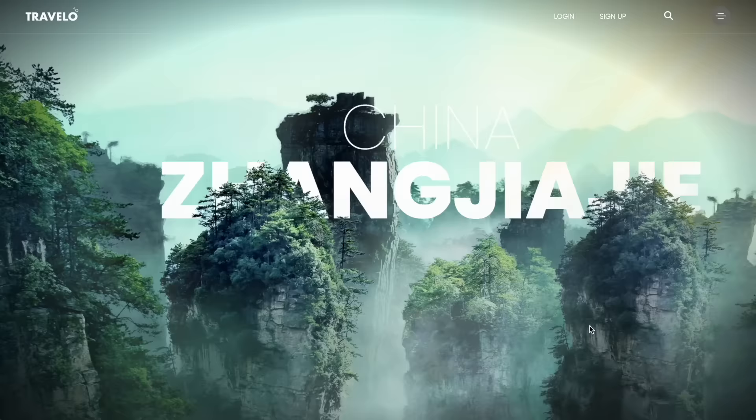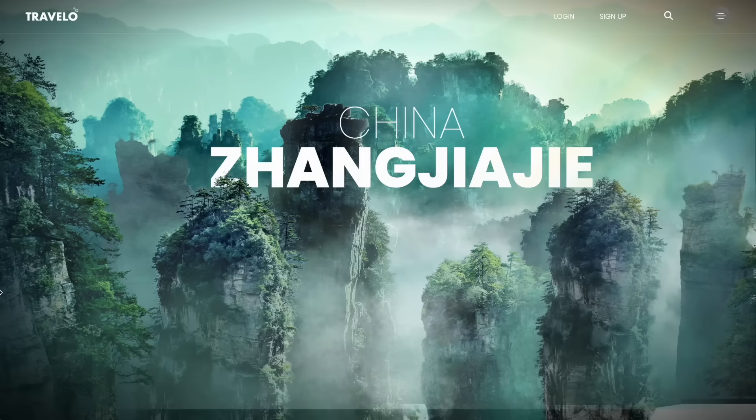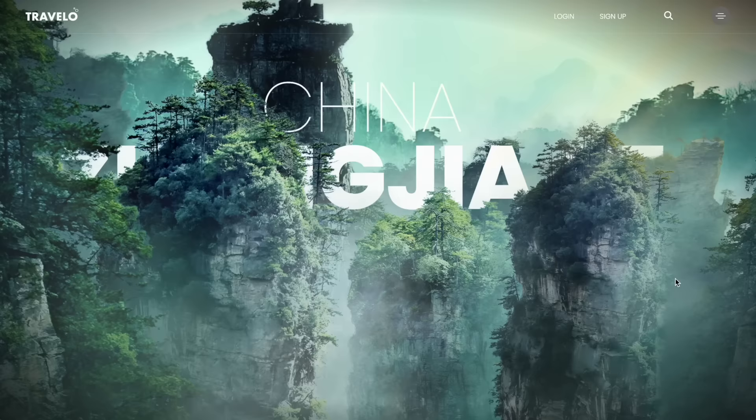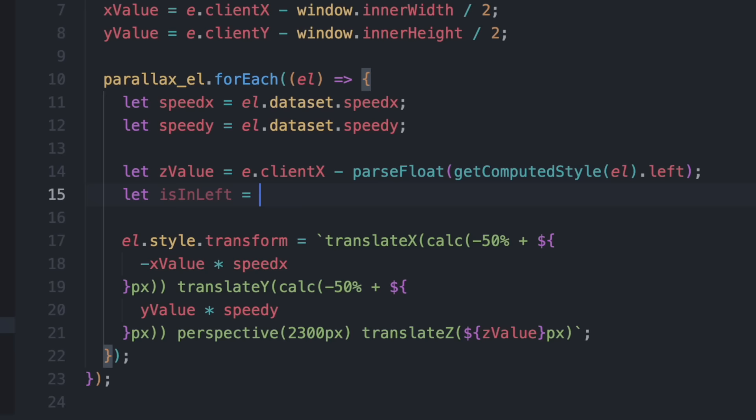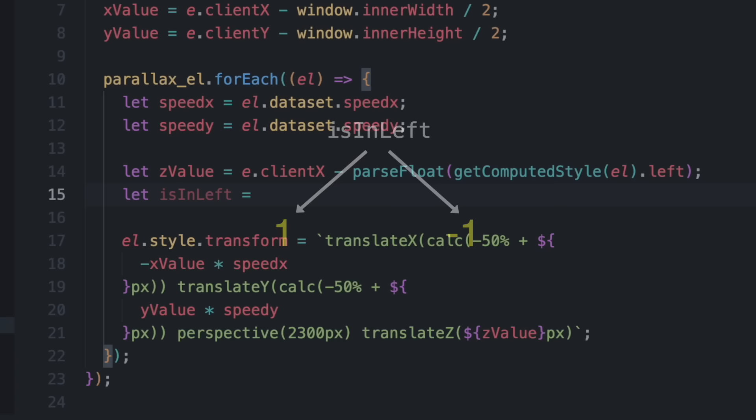Apply that z calculation to all layers and set translateZ to that z value. Moving left pushes layers further away; moving right brings them closer. For mountains on the right side the movement should be reversed. Create a variable called isInLeft using a ternary operator: if the layer's left value is less than half the page width, return 1 (left side), otherwise return -1 (right side). Multiply the z value by this variable to reverse the movement for right-side layers.